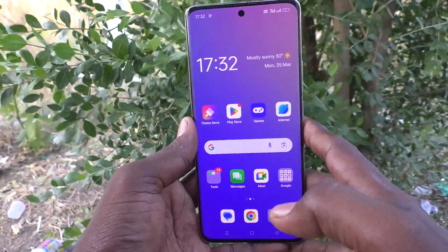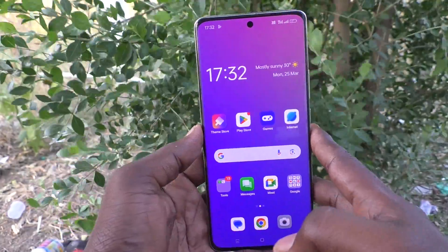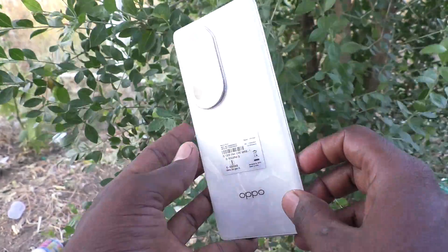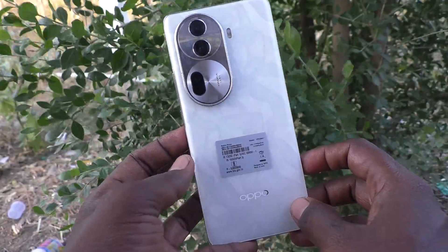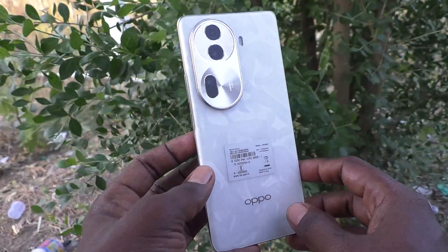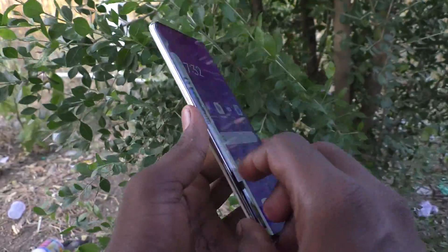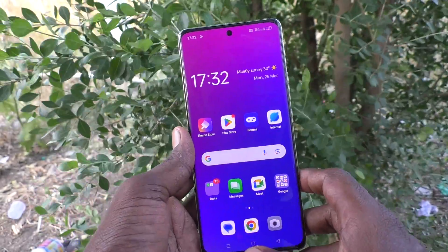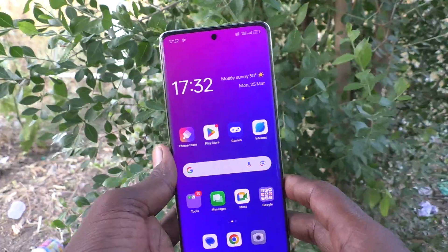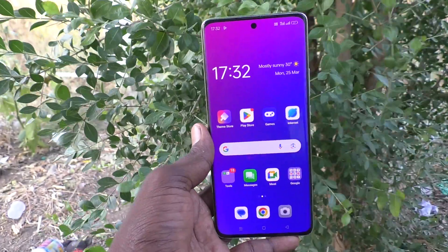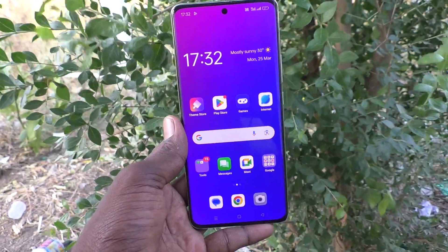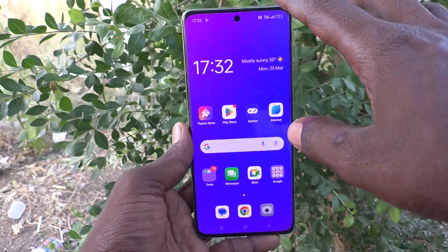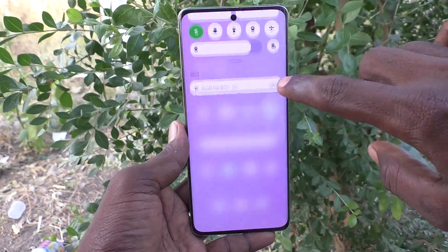Hi friends, welcome to Five Minister YouTube channel. Here is the Oppo Reno 11 Pro 5G smartphone. In this video you will learn how to change screen color mode in your phone.